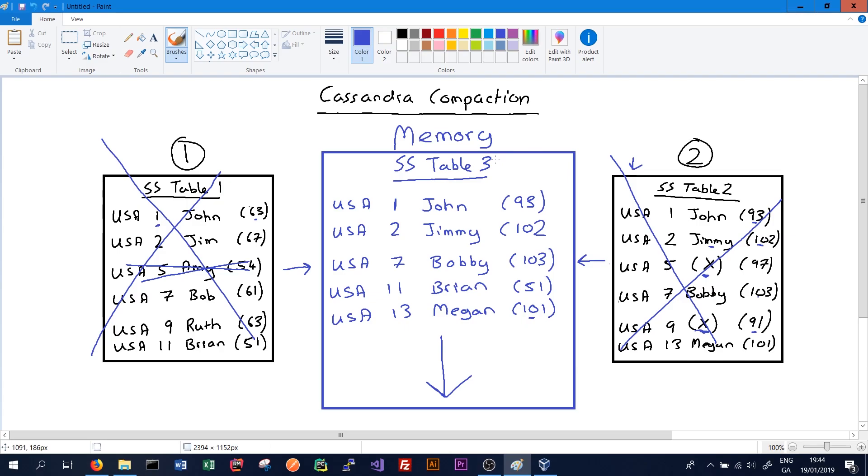Thanks for watching this video on compaction in Cassandra. If you have any questions, don't be afraid to leave them in the comments section. If you enjoyed the video, please give it a thumbs up and subscribe to the channel.